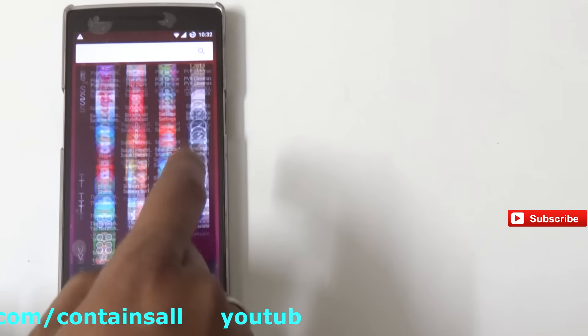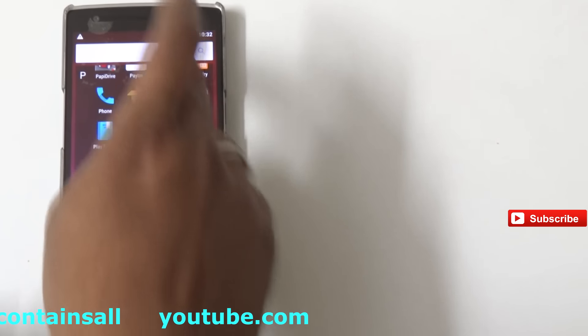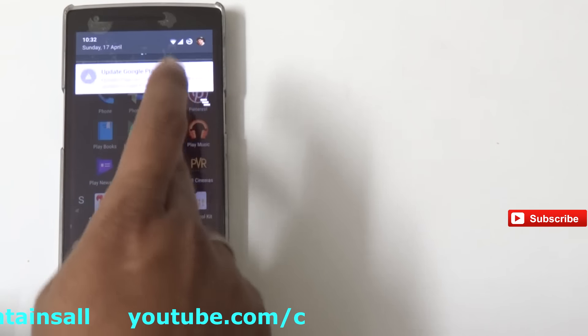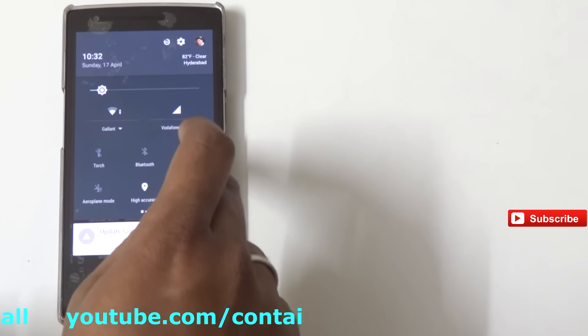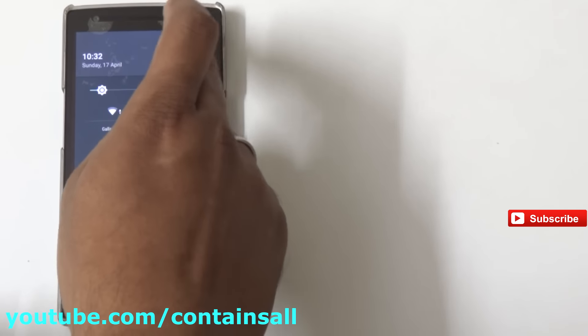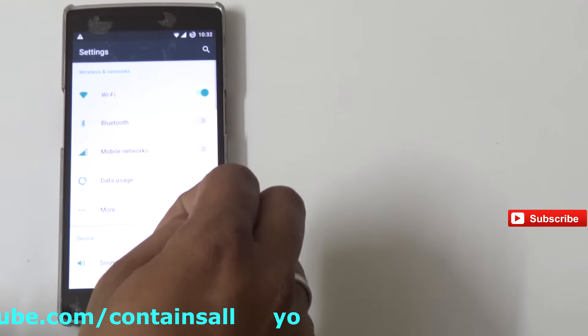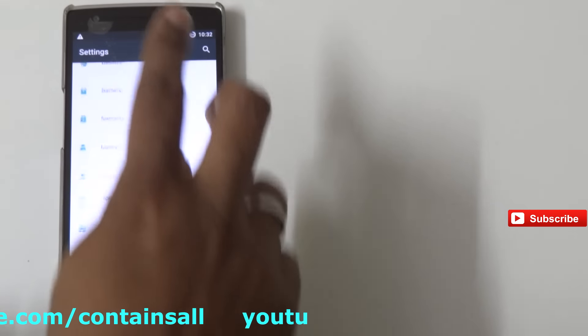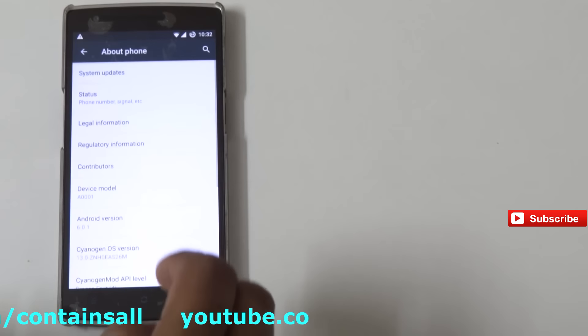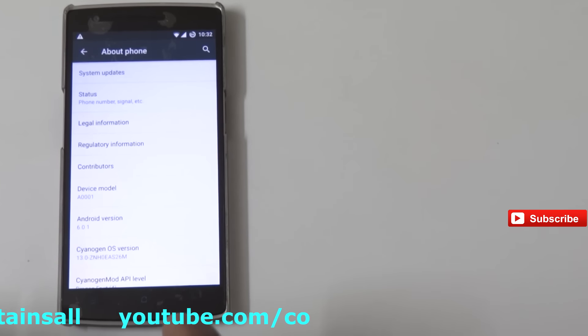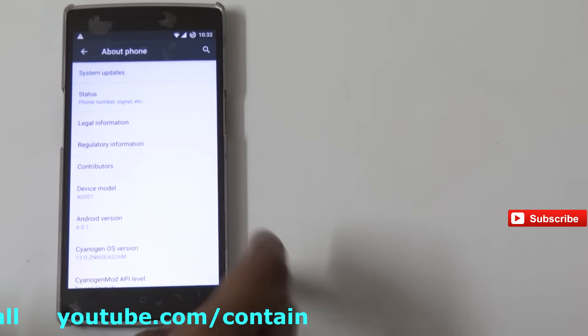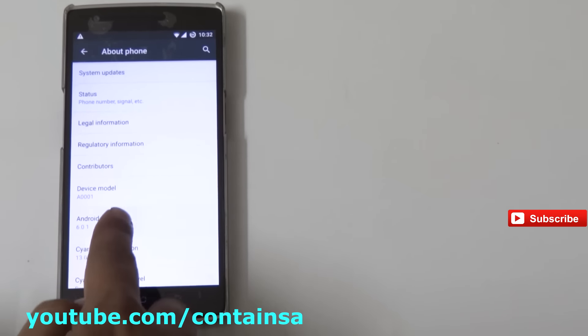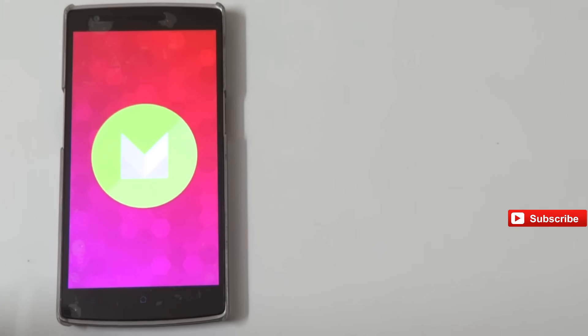You can see all the settings, and now I'm going to settings and there you can see the Android version as 6.0. There we go, Marshmallow.